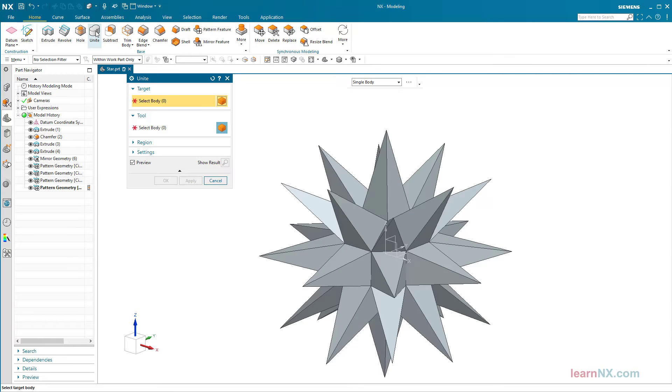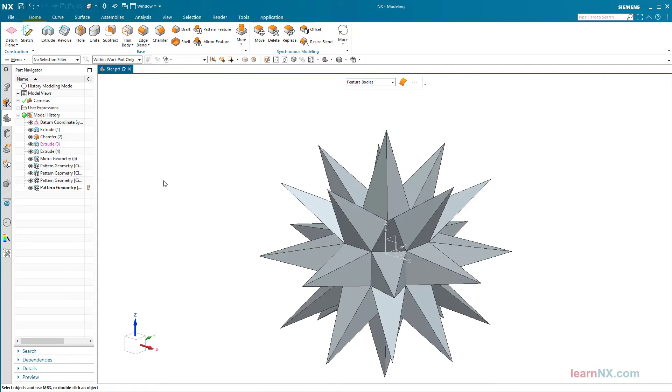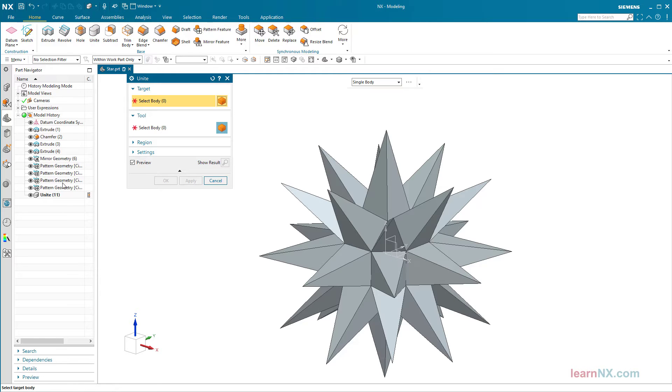And now all the bodies are connected. First the block and the first pyramid, and then the body just connected with all the other bodies.